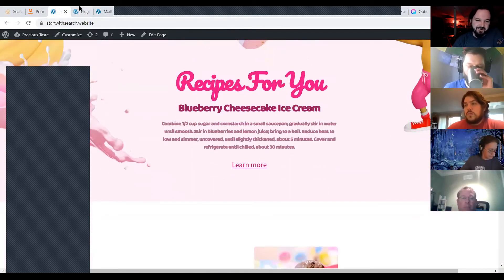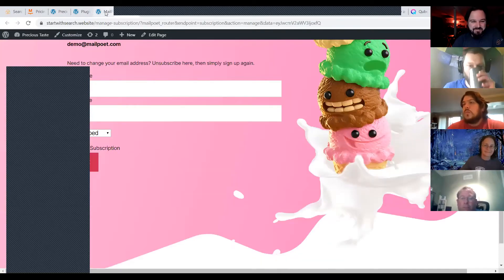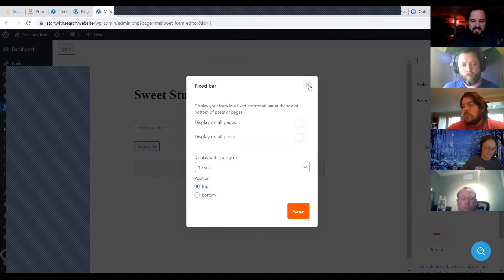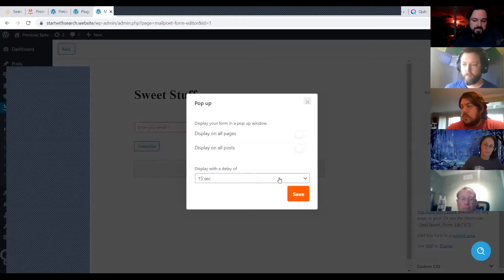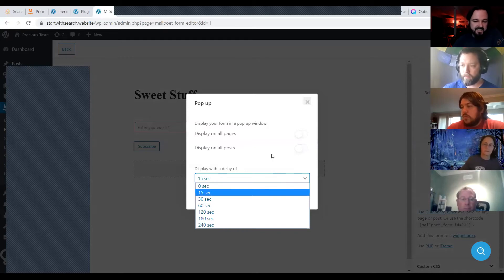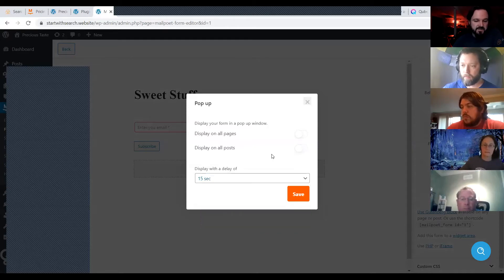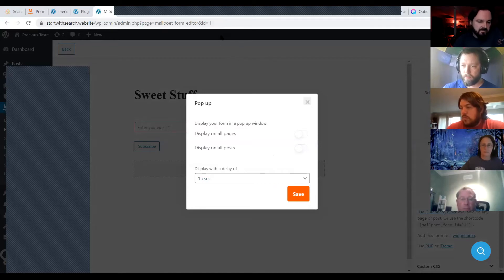And it has a popup! It doesn't have exit-intent popup, unfortunately — it doesn't have the option to show up when the user moves their mouse out of the website. That's the only thing I think it's missing. The type of popups I use are exit intents, so I'm not interrupting someone when they're actively reading — I catch them when they're leaving.